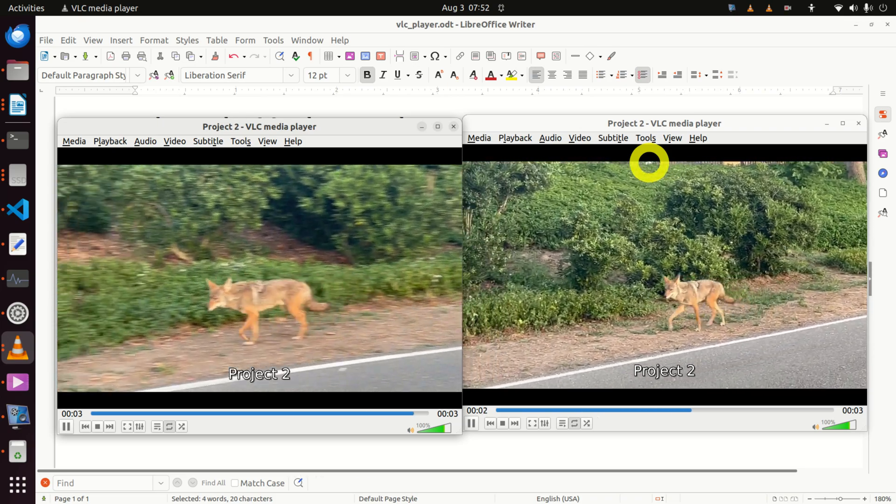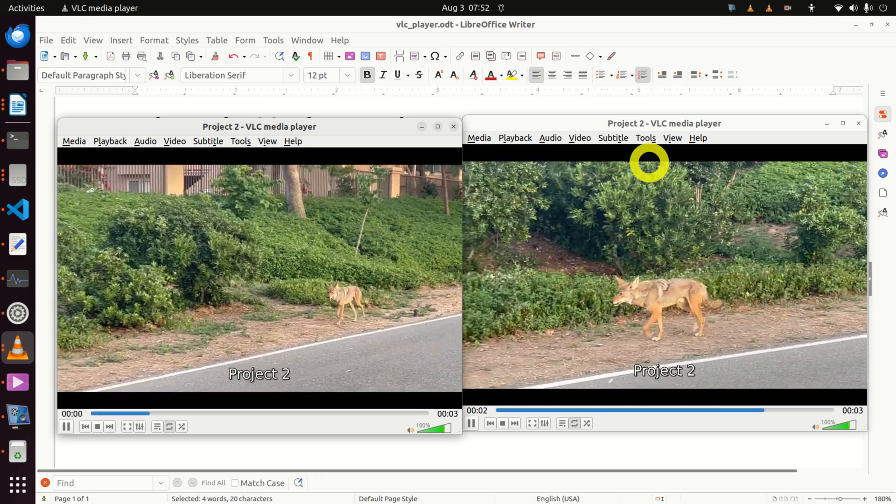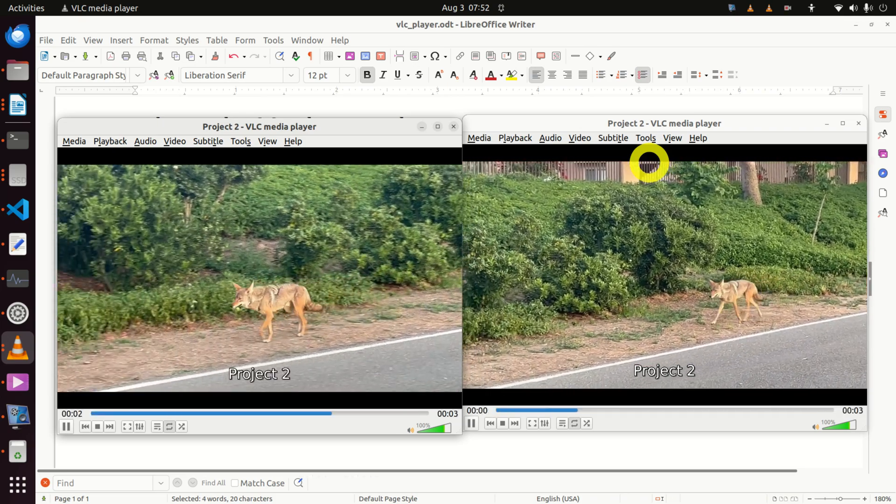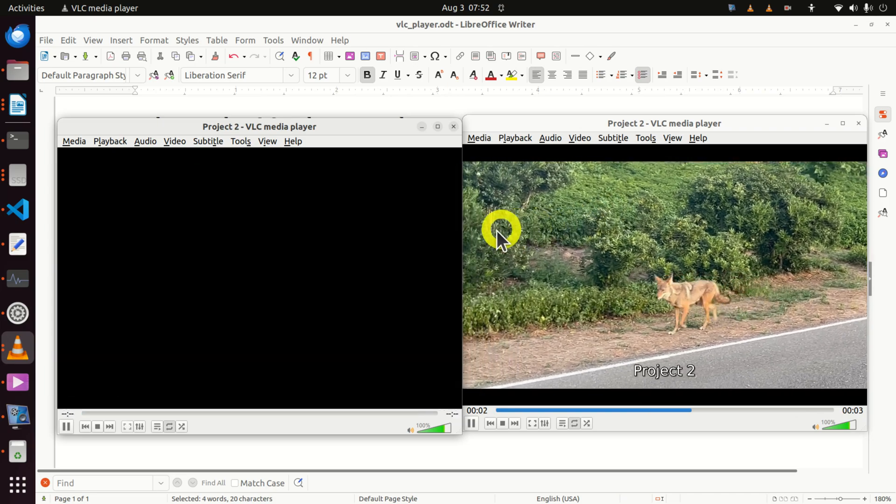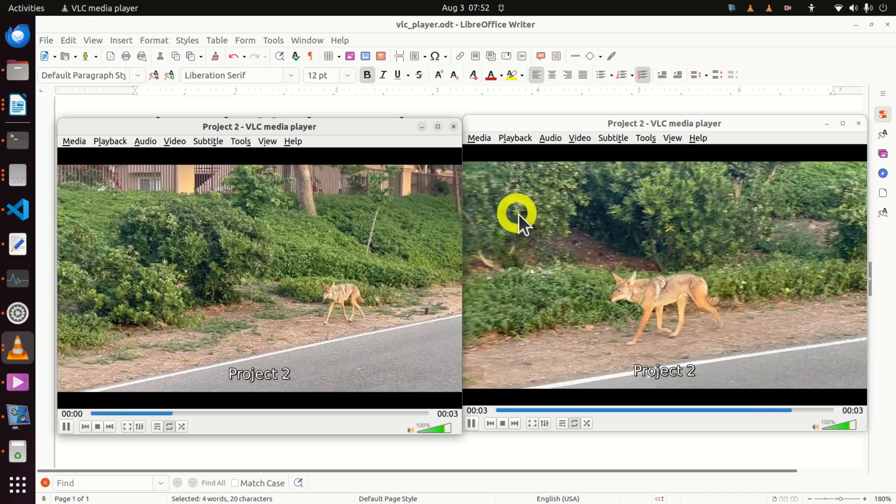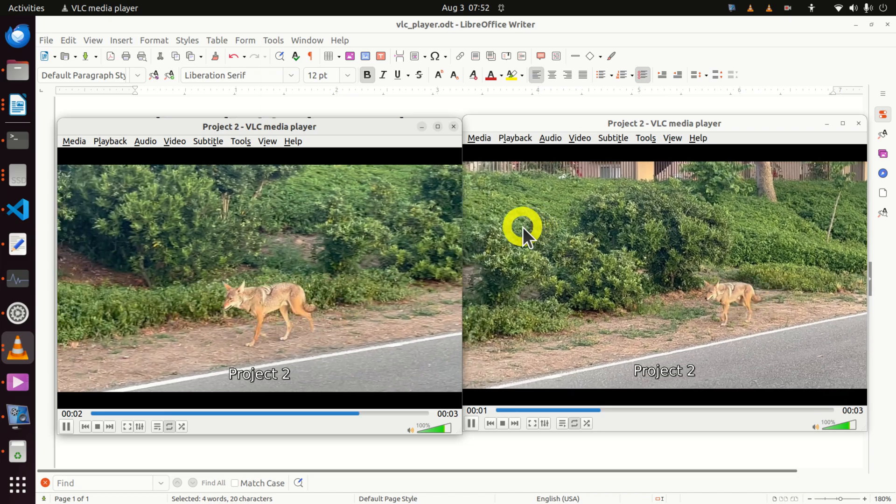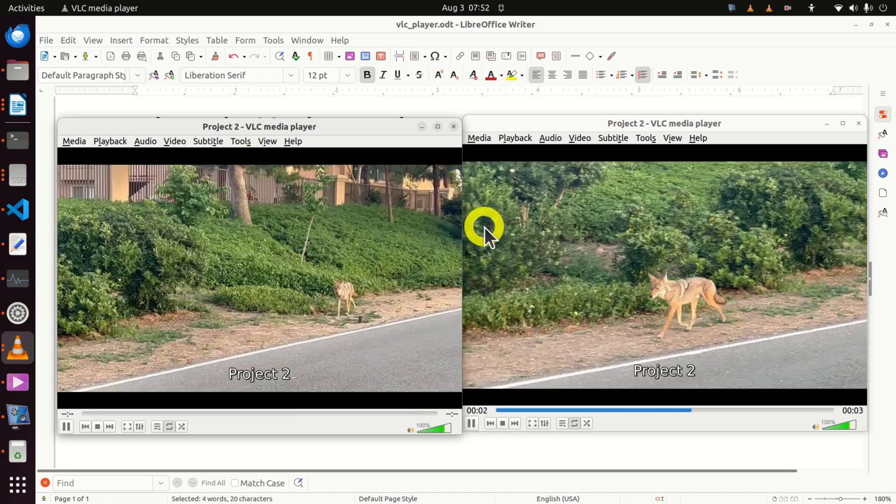Hello everyone. In this VLC Media Player tutorial, I will explain how to play two or multiple videos next to each other in VLC Media Player.